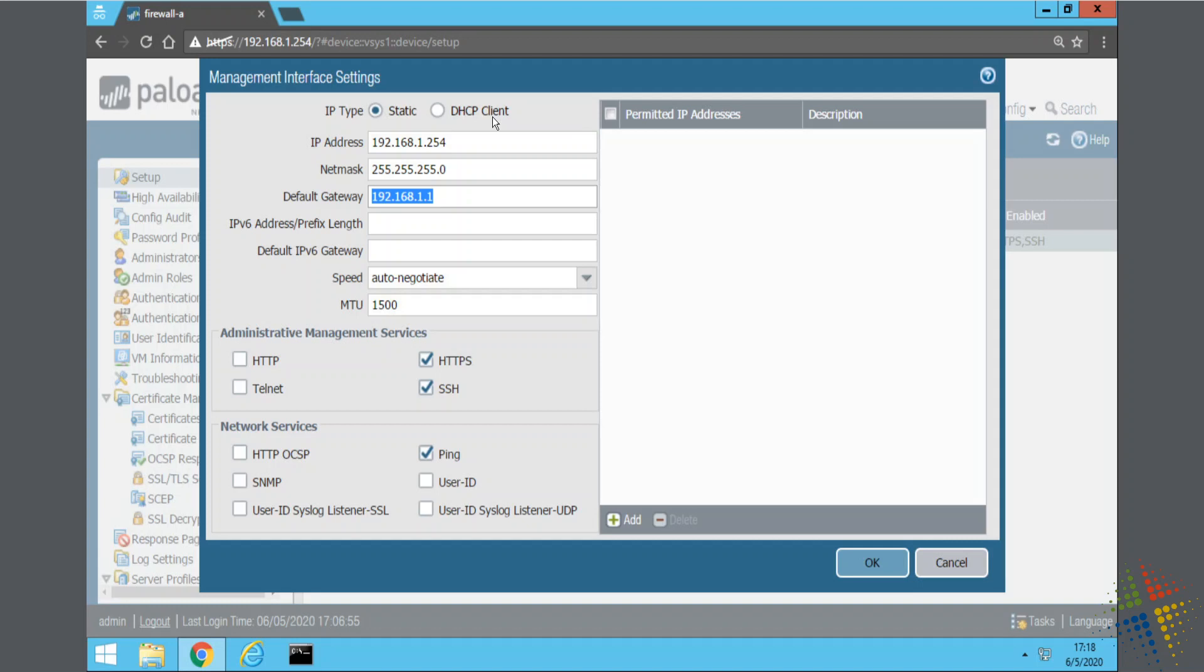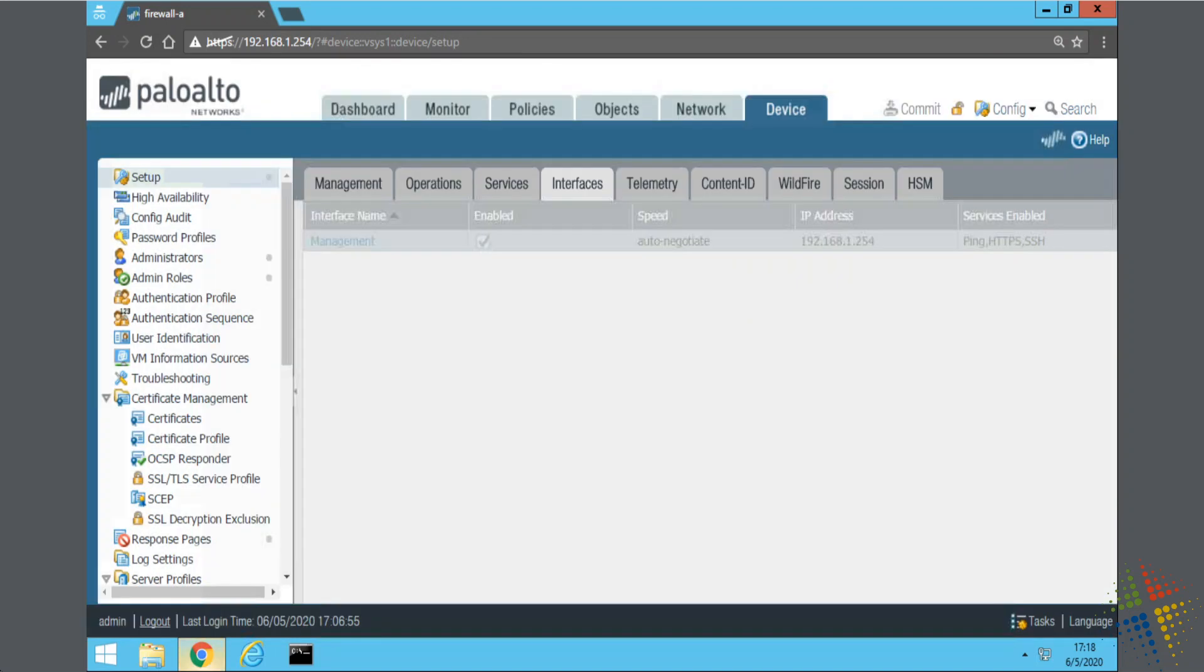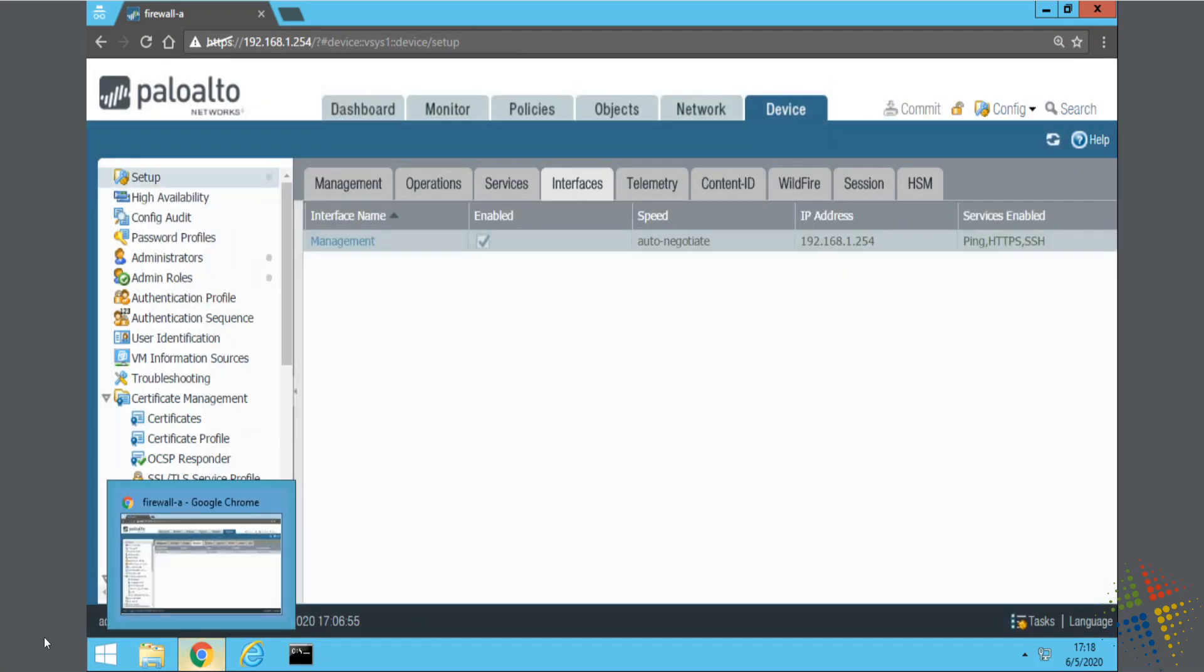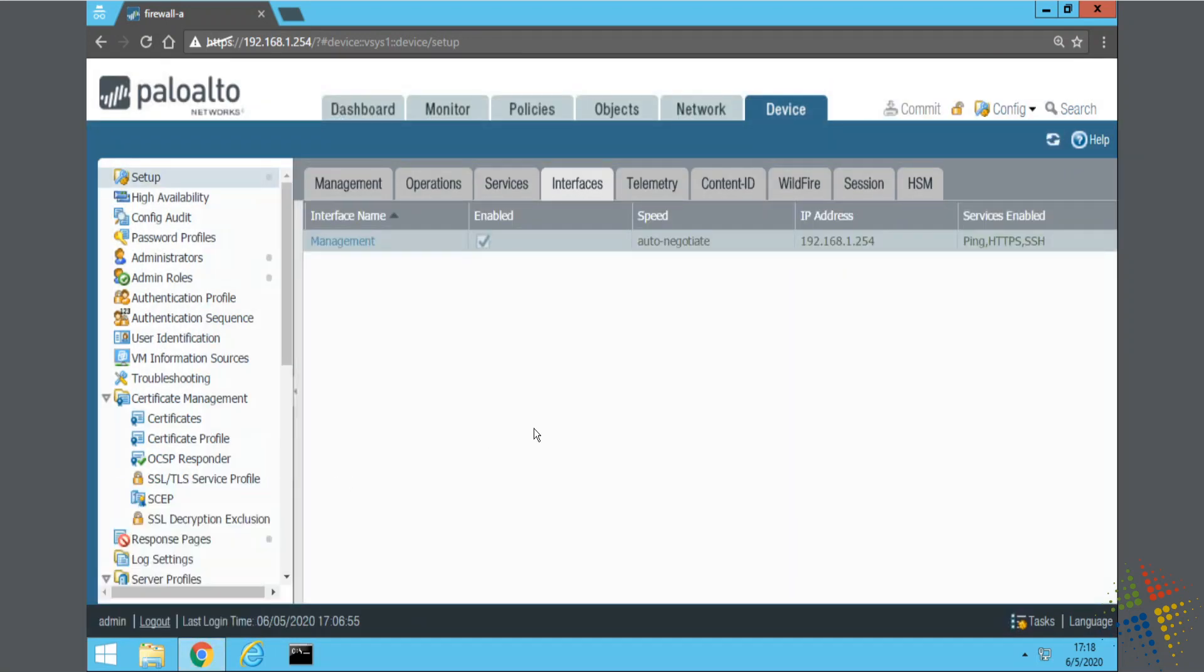Assuming I have changed them to whatever I want, I then say OK. So that's how you would change the IP address and the gateway.